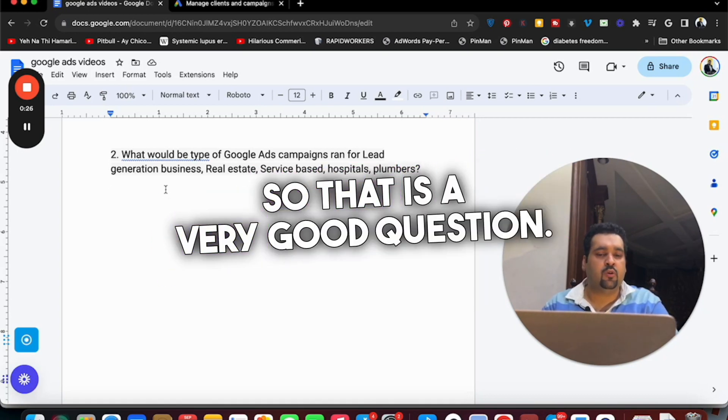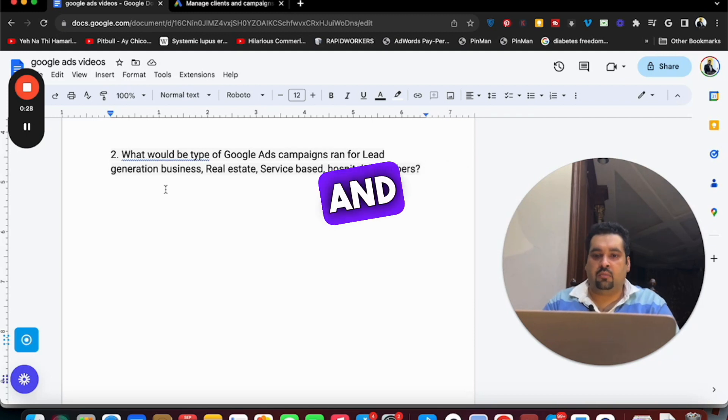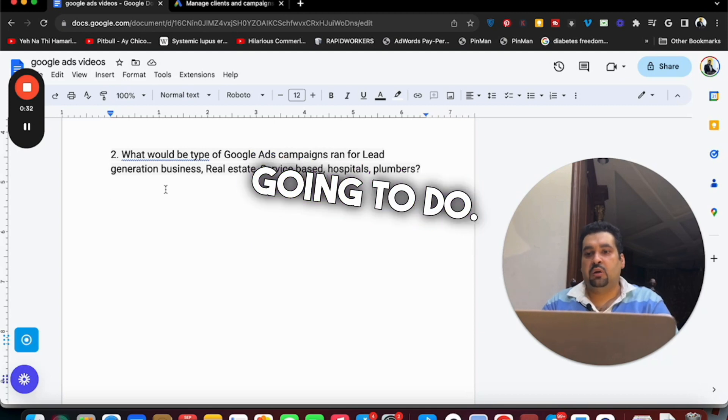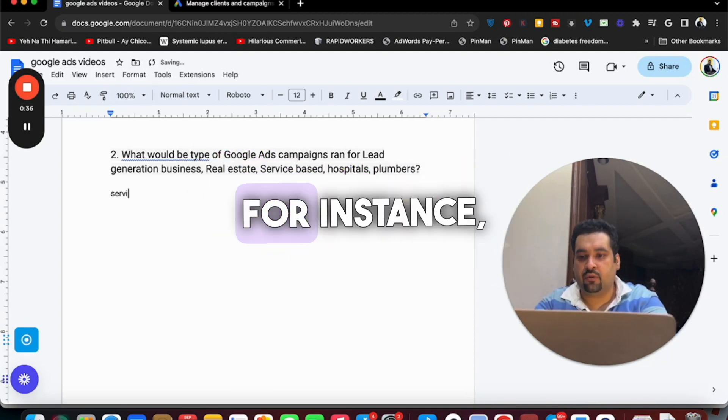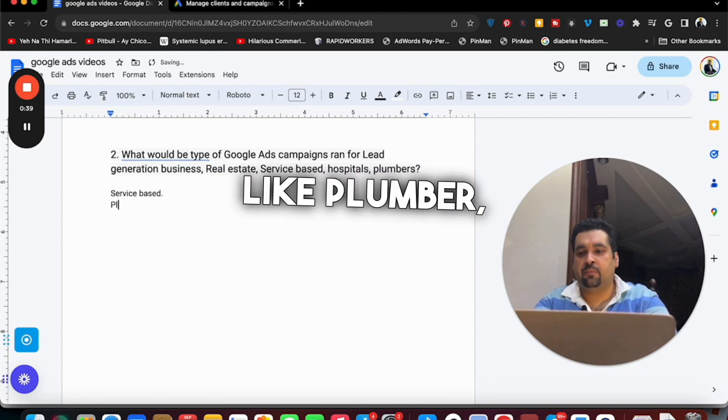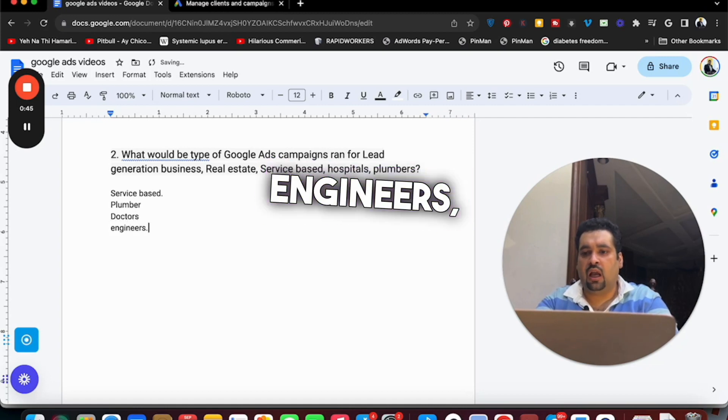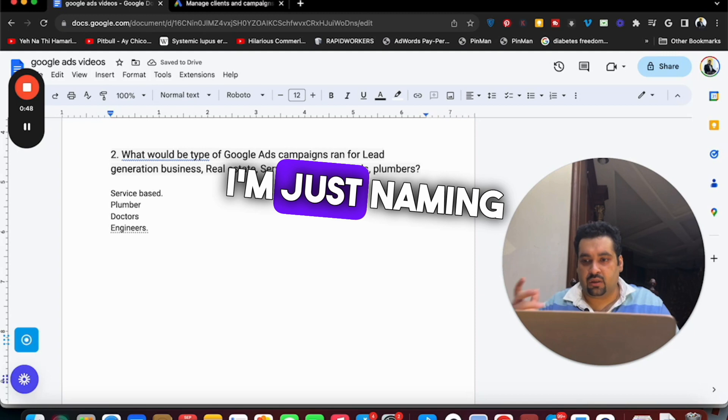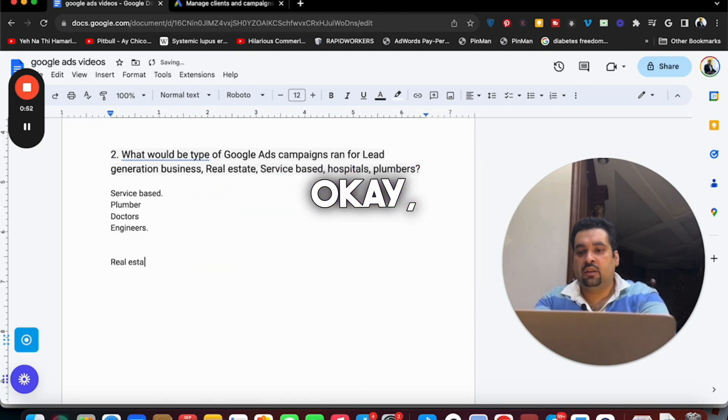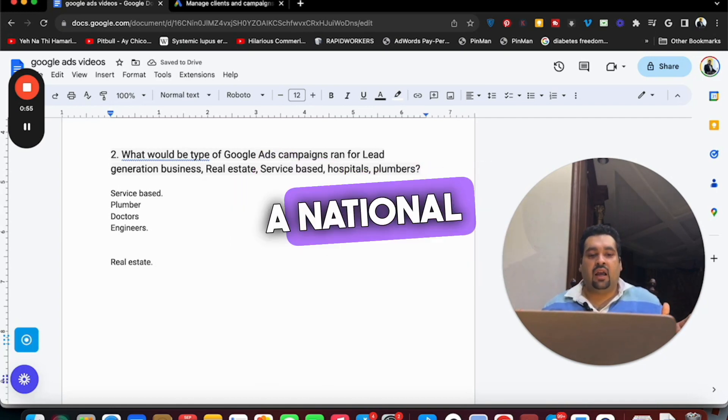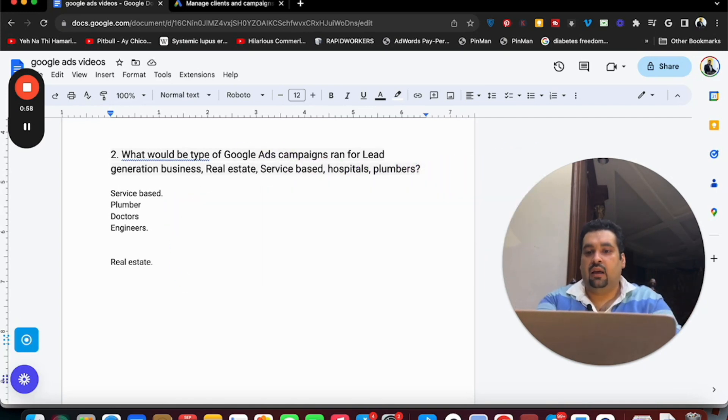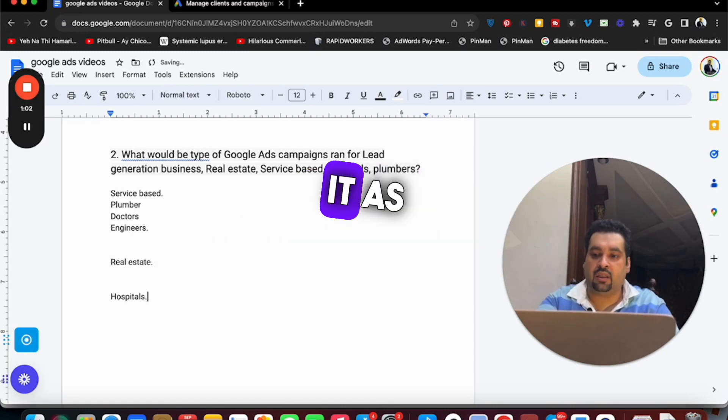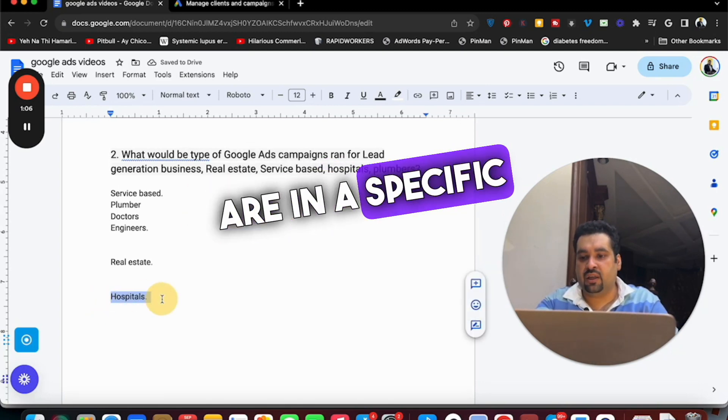That is a very good question and the answer differs based on what you are going to do. For instance, when it is a service based business like plumber, doctors, engineers - the category is full of ideas, I'm just naming a few. For real estate, there are two types: one is when you are running a national campaign and when you are doing a city wise campaign. And hospitals - I am now creating it as four because hospitals are in a specific area.